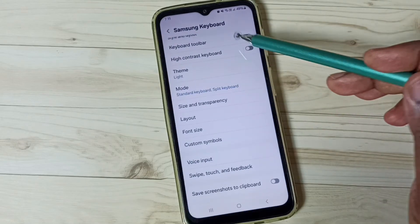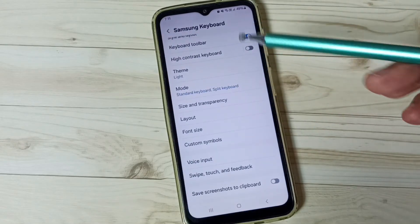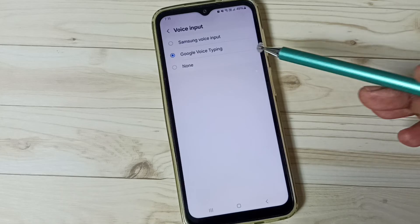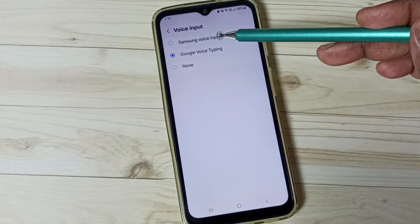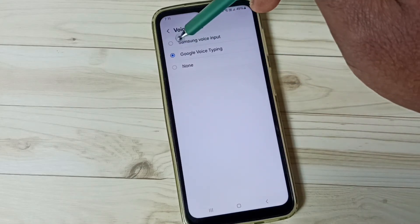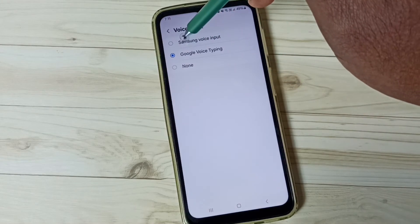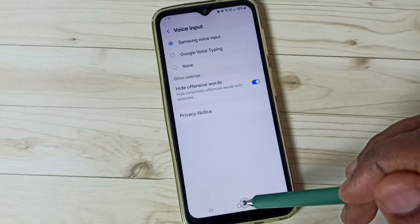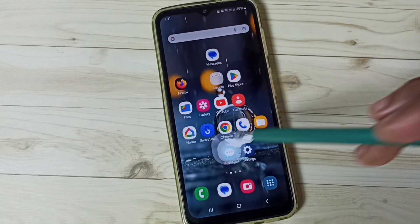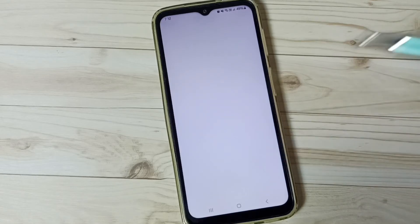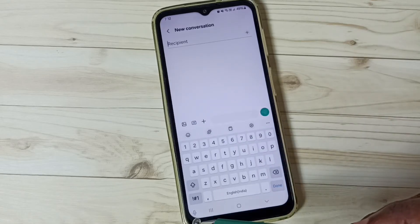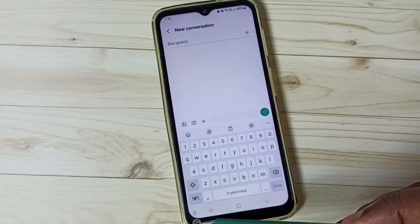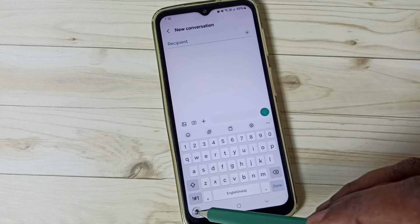Then go back to Samsung Keyboard Settings and go to Voice Input. This time I'm going to test Samsung Voice Input — tap on it. Then go to the home screen, open the Messages app, go to new message. Now we can see the mic icon for Samsung Voice Input.